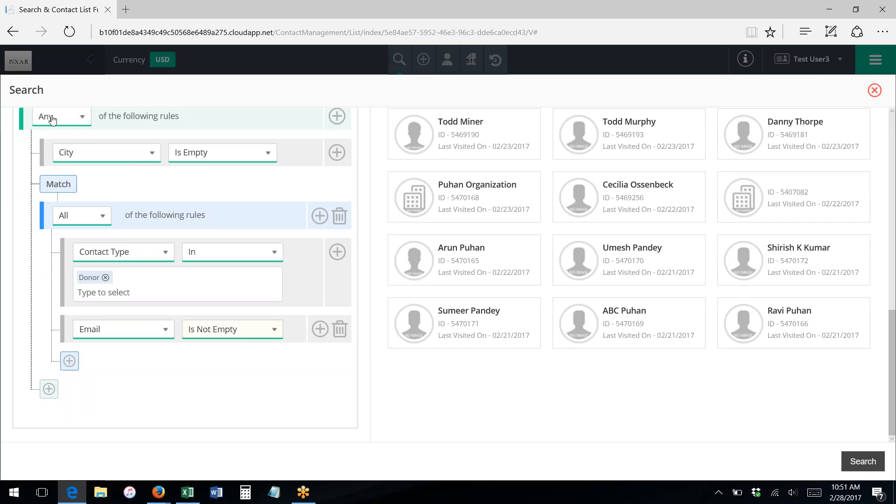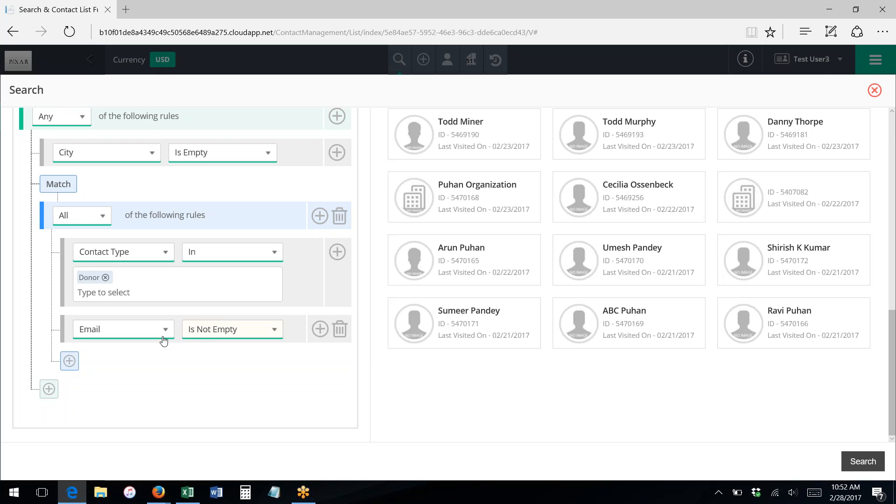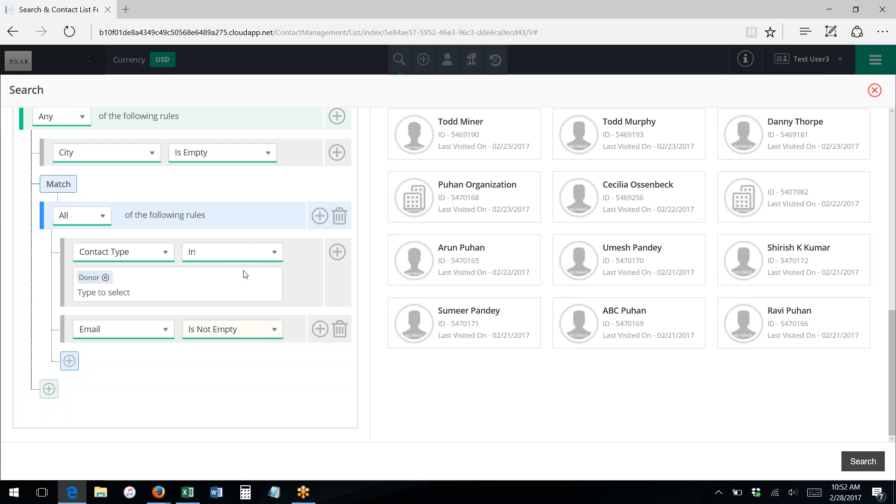So now this is saying any, meaning either this or this: whose city is empty or, and then I'm saying both of these things together. So show me anybody whose city is empty or any donors who have an email address, so their email is not empty. So show me anybody whose city is empty or any donors whose email is not empty. So using these rules and rule groups, you can actually get really complicated and search for different criteria.